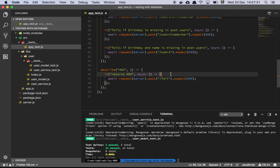Those are the basics of how I do testing with a real database. I hope I didn't go too fast. If you have any questions, please leave some comments, and I hope you have a great day.